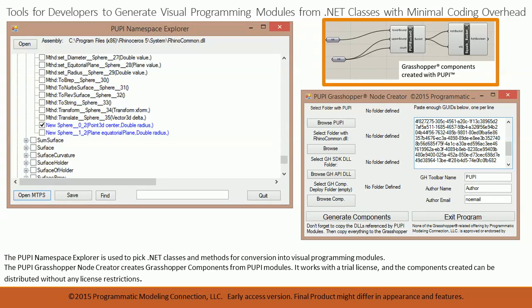We bundled some applications that make it easier to generate visual programming nodes from existing code. These nodes can be used in your Puppy-powered applications, but they can also be converted into Grasshopper components and used with Grasshopper inside Rhinoceros.